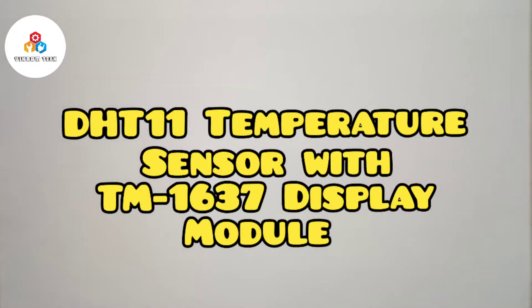Hello friends, welcome to another video. Today we will be making an Arduino Powered DHT11 Temperature Sensor with TM1637 Display Module.